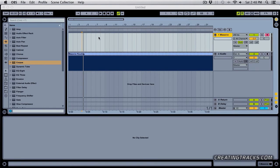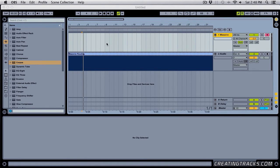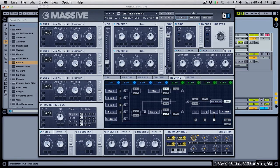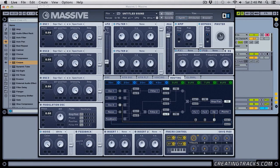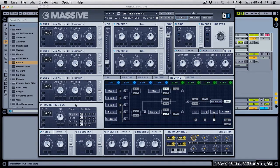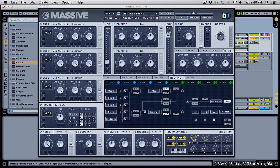What's up everybody, welcome back to CreatingTracks.com. Today we're going to learn about Massive and just a little bit of basics that I want to cover. A lot of people have been asking me how this stuff works and they get really confused by this whole layout over here, so I'm going to make it a little simpler for you today. So let's get right to it.